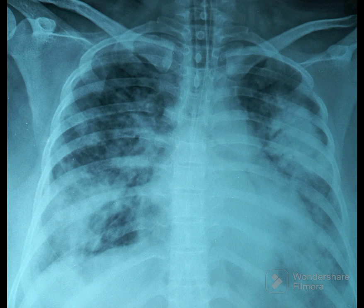The densely consolidated area appears white as the alveoli are filled with inflammatory exudates. The airway branches appear black because of the presence of air. This typical picture of black air-filled bronchi on a white background of the lung is called an air bronchogram.